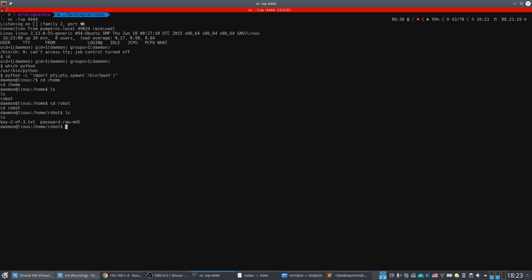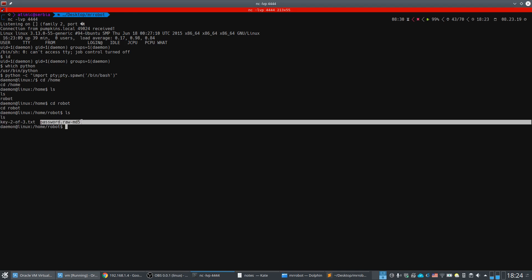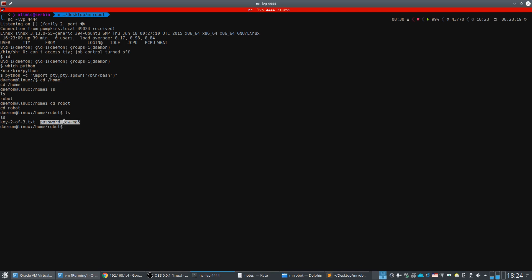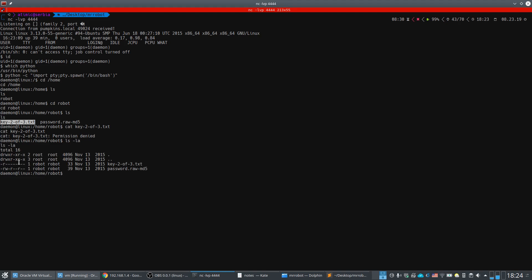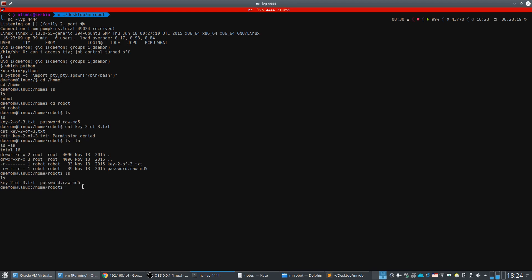Navigating to the home directory and then to `/home/robot`, we find two files: the second key file and a password file called 'password.raw-md5'. Trying to read the key gives 'permission denied' — only the robot user can read it. However, we can read the password file.